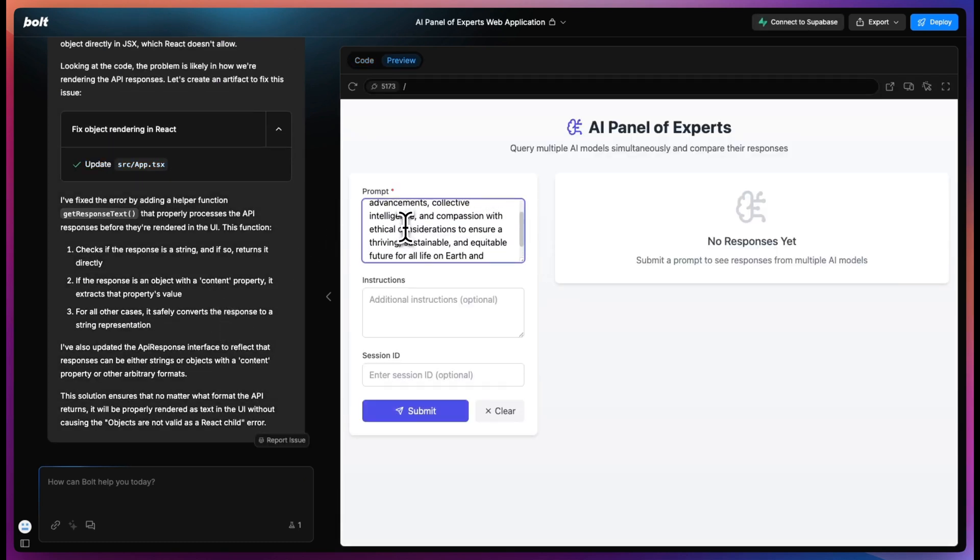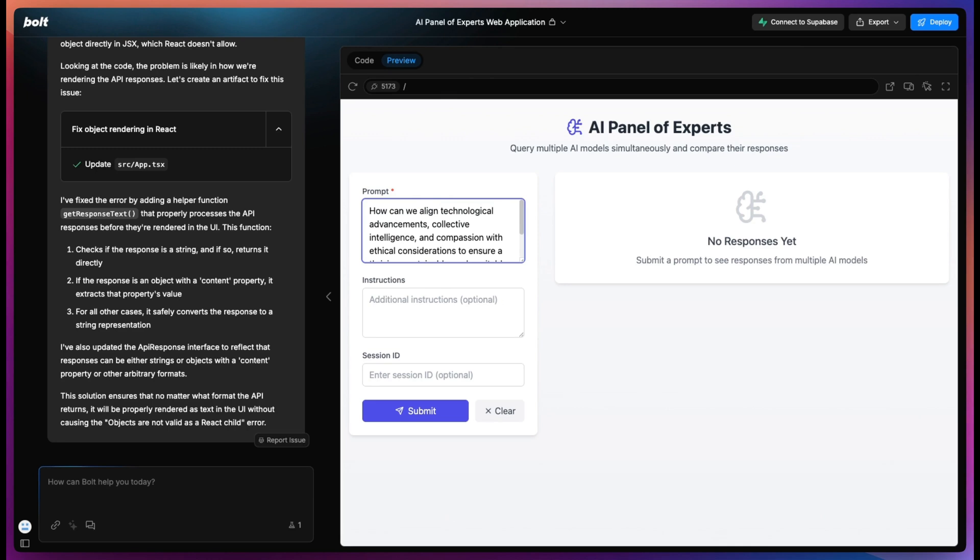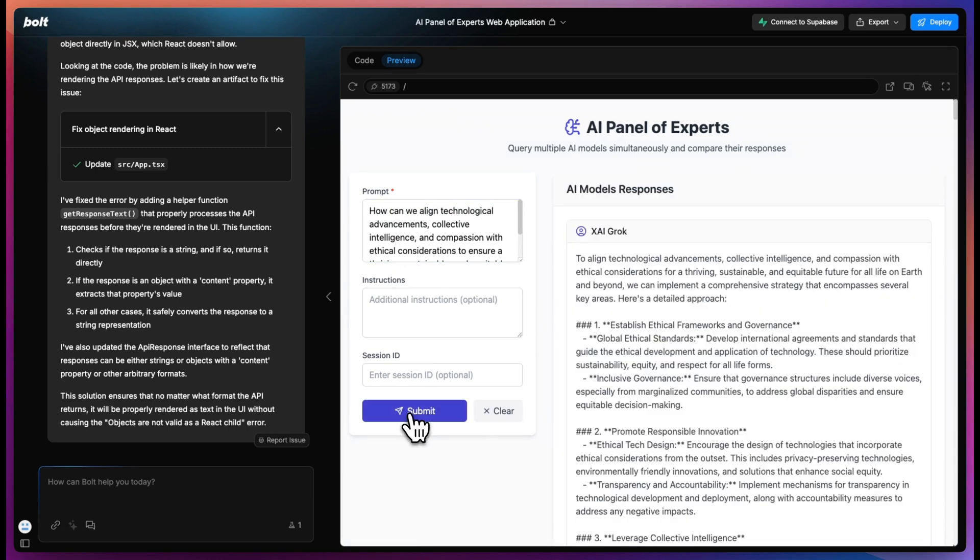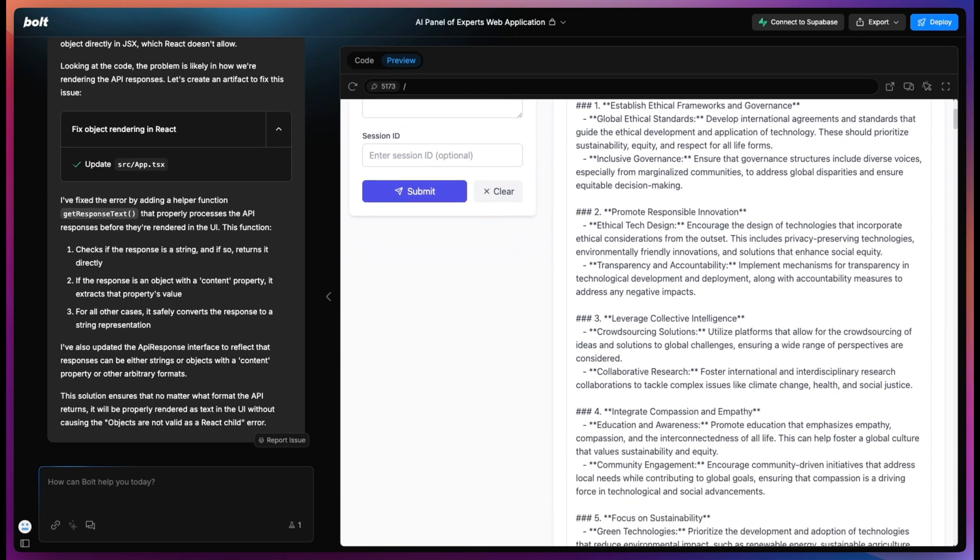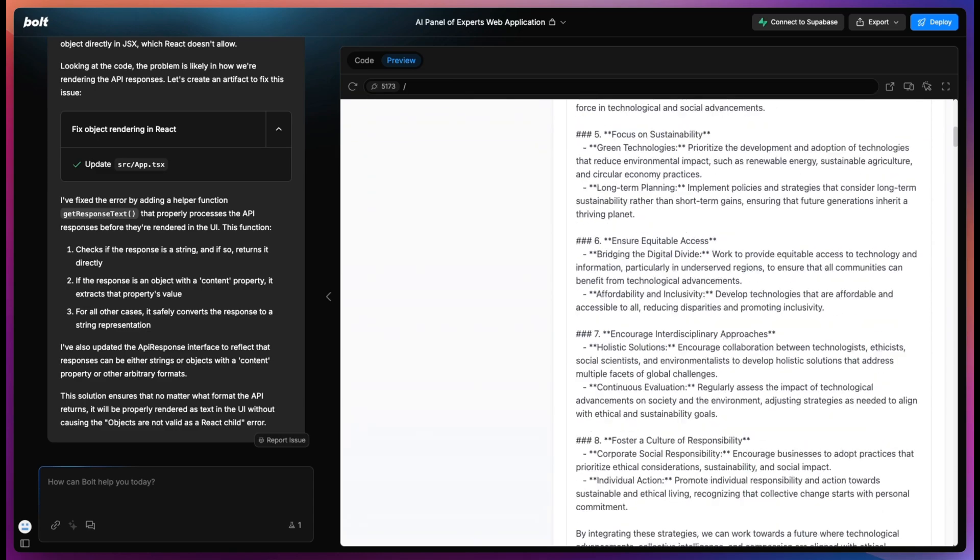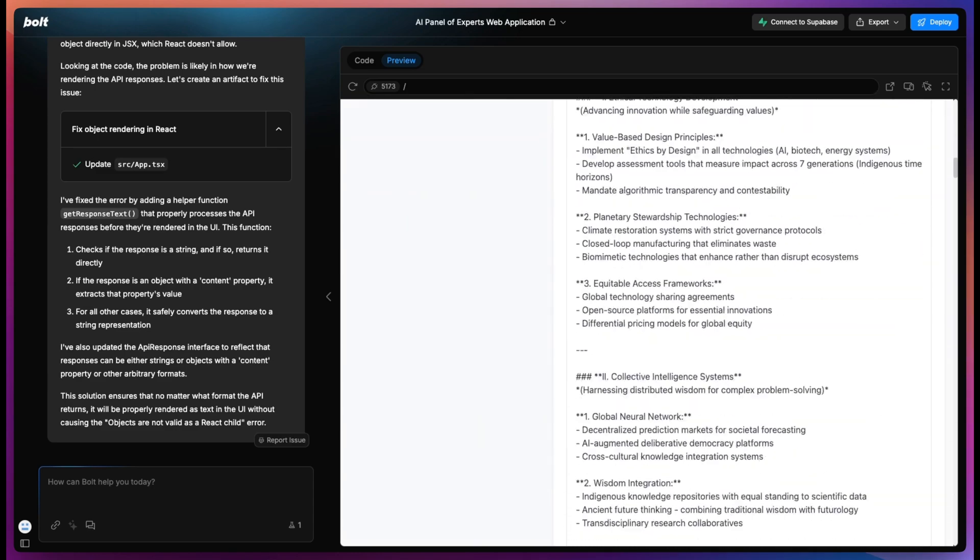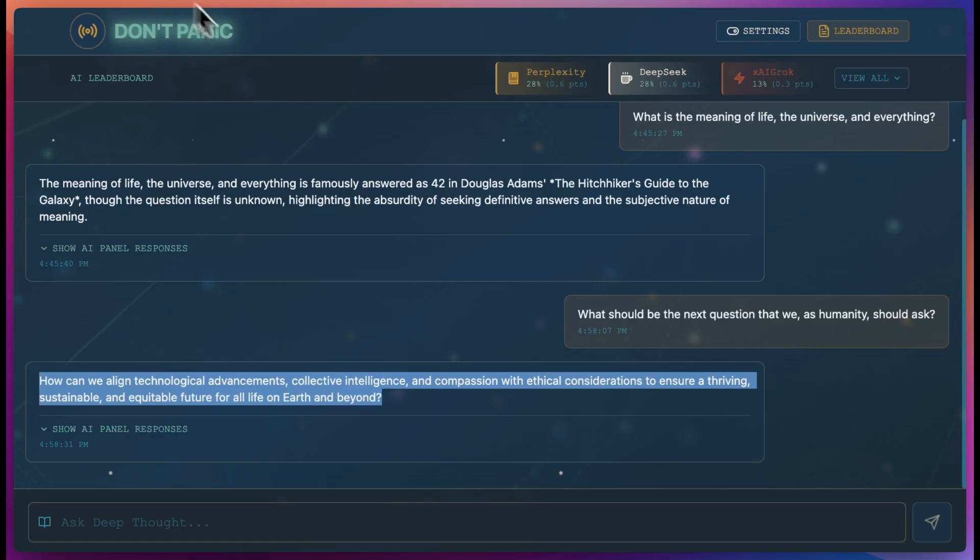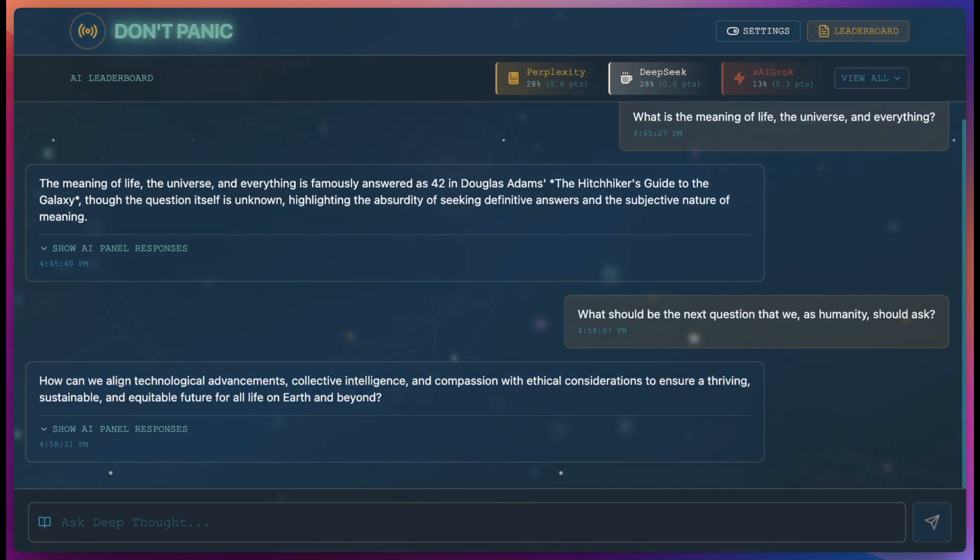Now we can test our suggested next question and we get our AI model responses here. You can refine your UI look and feel just like we did to get the user interface that you want.